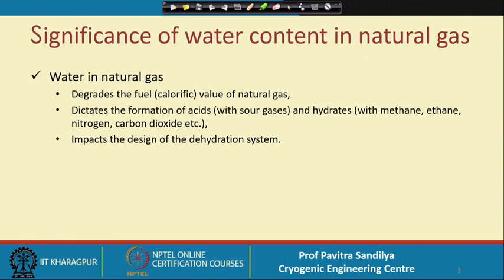First let us see the significance of water content in natural gas. Water in natural gas has some bad effects. First, it degrades the fuel value of the natural gas — natural gas with lots of water will have less calorific value. So we shall not be able to derive much thermal energy by burning natural gas with a high amount of water.